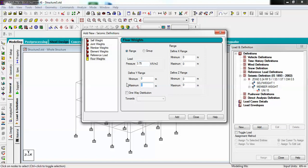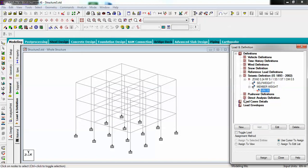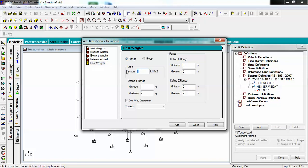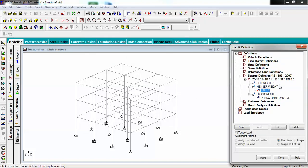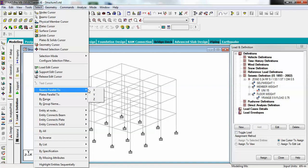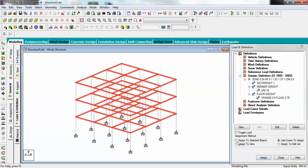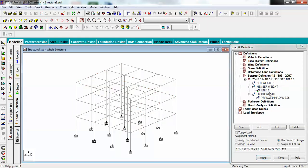Define the Y range — as my building is 9 meters tall, I enter 9. Click Add and Close. The floor weight of 3.75 is now added. Now define the member weight, which will be applied to the beams. Select all beams parallel to X and all beams parallel to Z, then assign to selected beams. It has been assigned successfully.